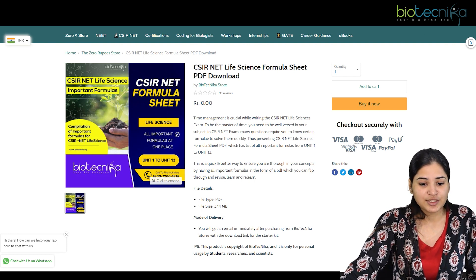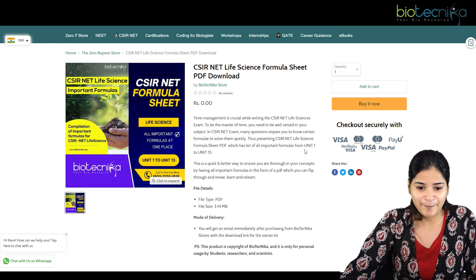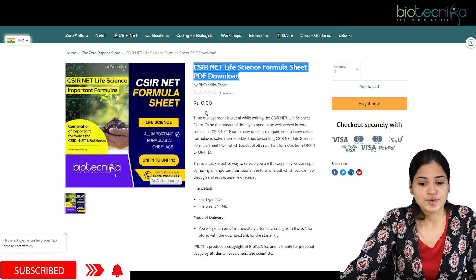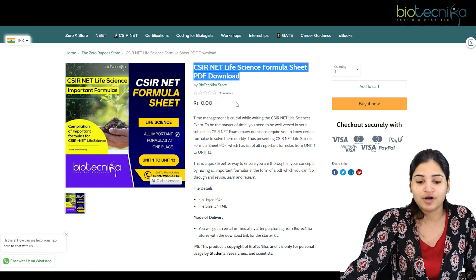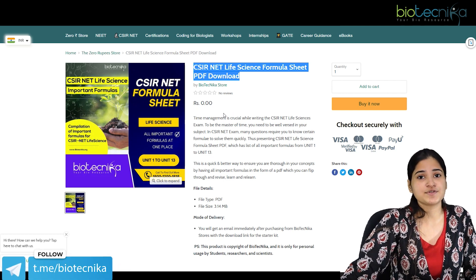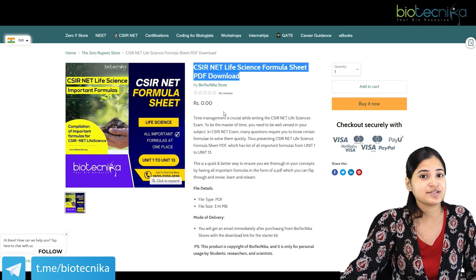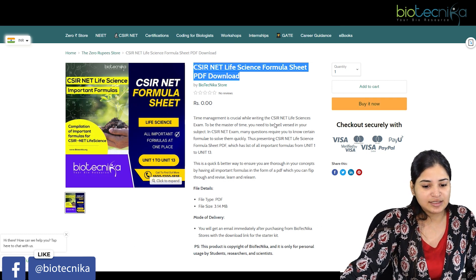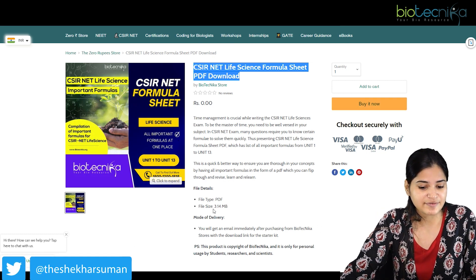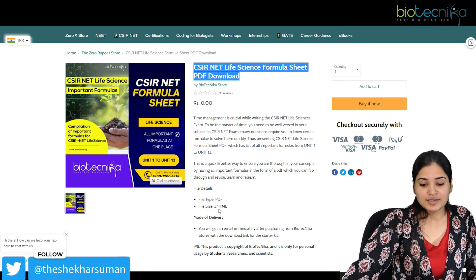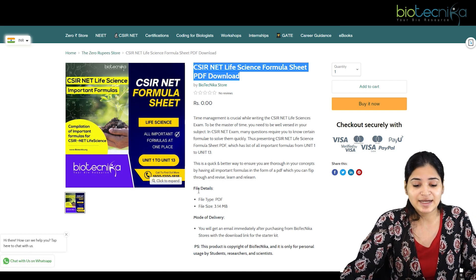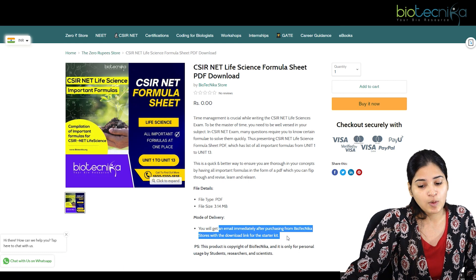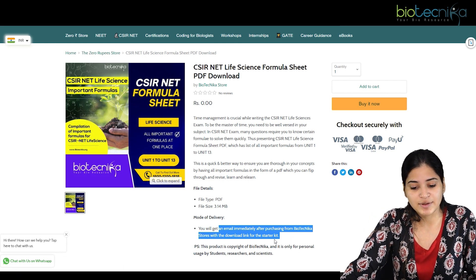You'll get to the web page for the CSIR NET life sciences formula sheet PDF download. Since it's free, you don't have to pay anything — you just have to register and you can download the formula sheet. You can open the page and see the book; it's a PDF file of just 3 MB, very light. The mode of delivery is through email immediately after obtaining it from the Biotechnica store, along with a download link.